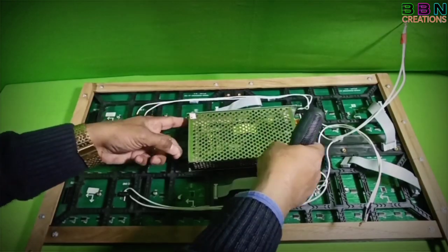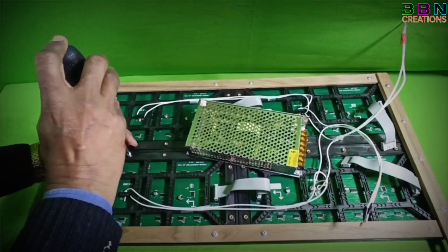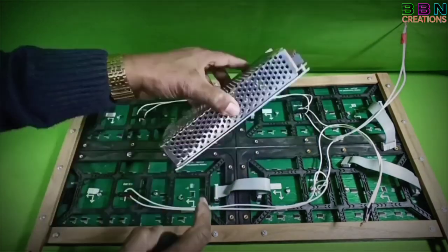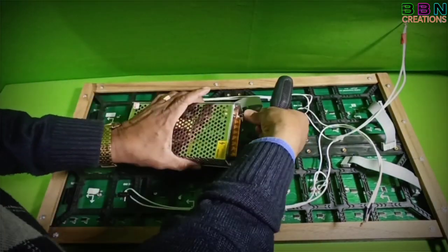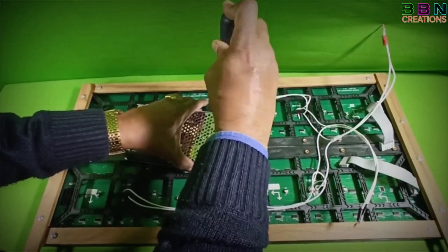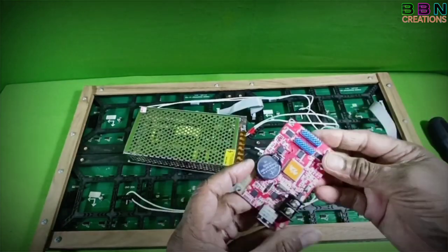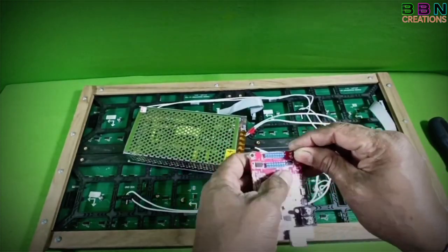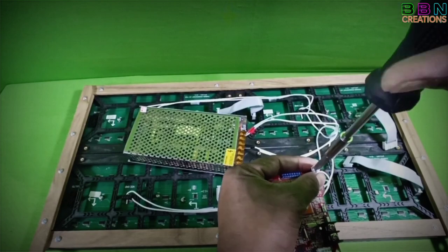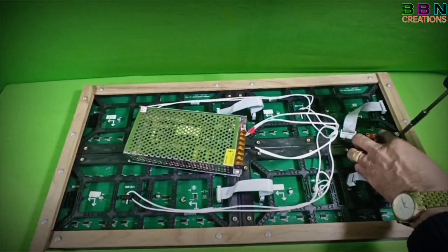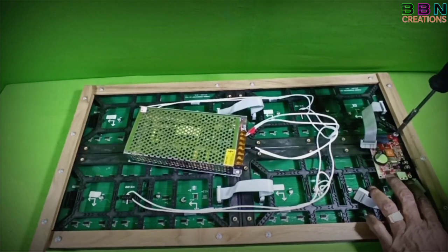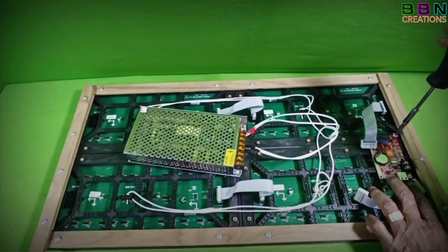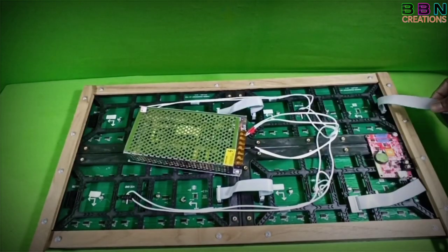Keep power supply board in center of panel and fix it with screws. Now need to fix display control board. We can fix it with panel by exit. This is a WiFi enabled board, so no need to keep USB port outside.